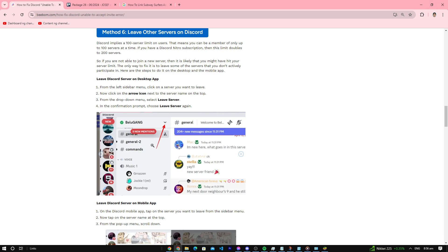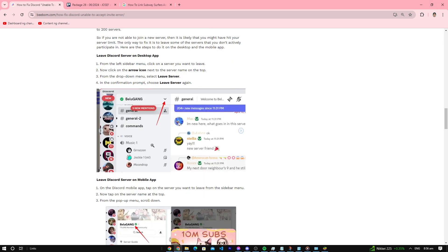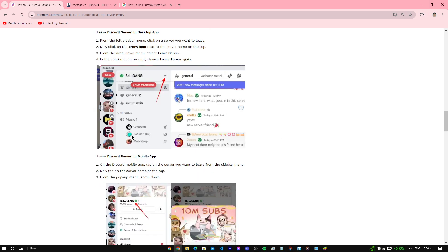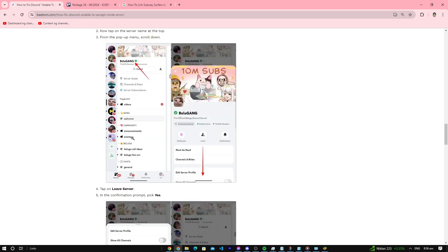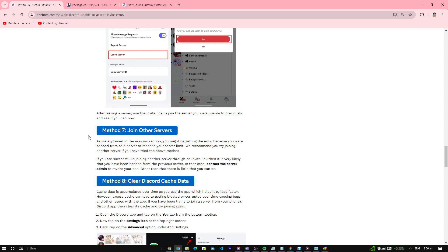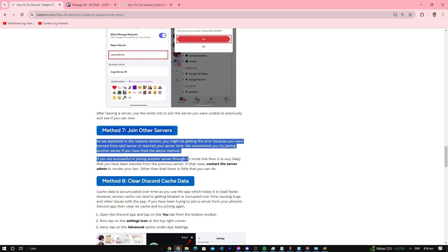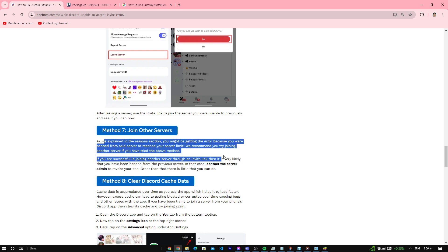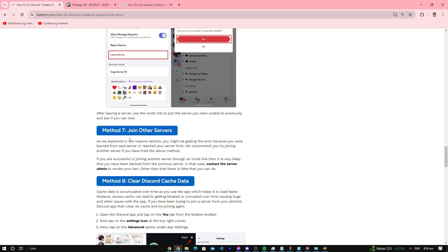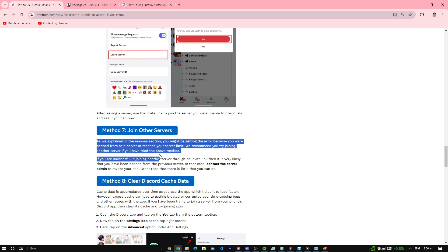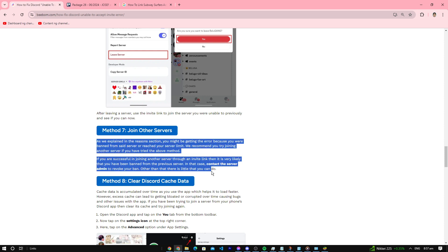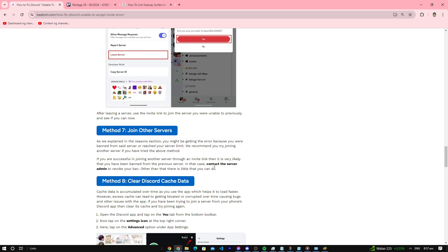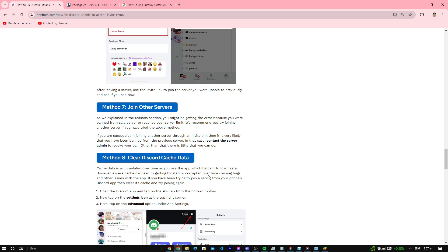Number seven: try joining other servers. Check if you can join other servers. If you can't join the server you wanted to join, then you might be banned. So contact the server admin to revoke your ban.